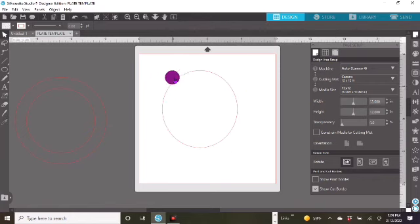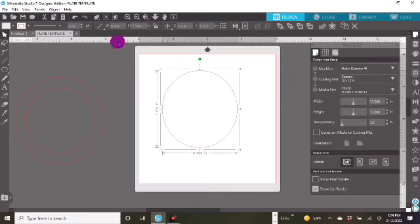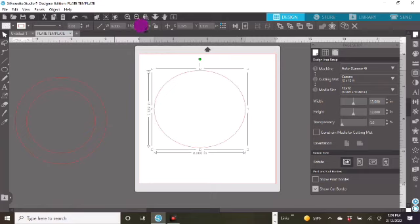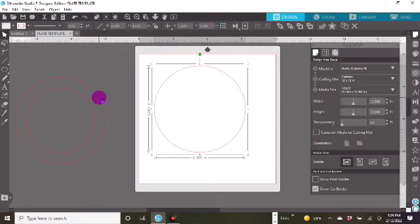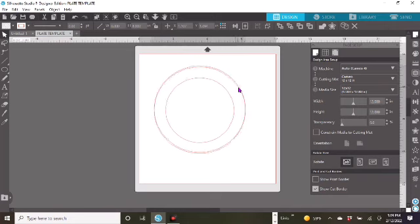I just drew a circle — it doesn't matter what size. I'm going to now click on that circle. This is going to be my outer circle, the outer circle of the plate. This is going to be eight by eight, and I'm up here in my toolbar. And we've got an eight by eight circle. You can see it fits right on top here.